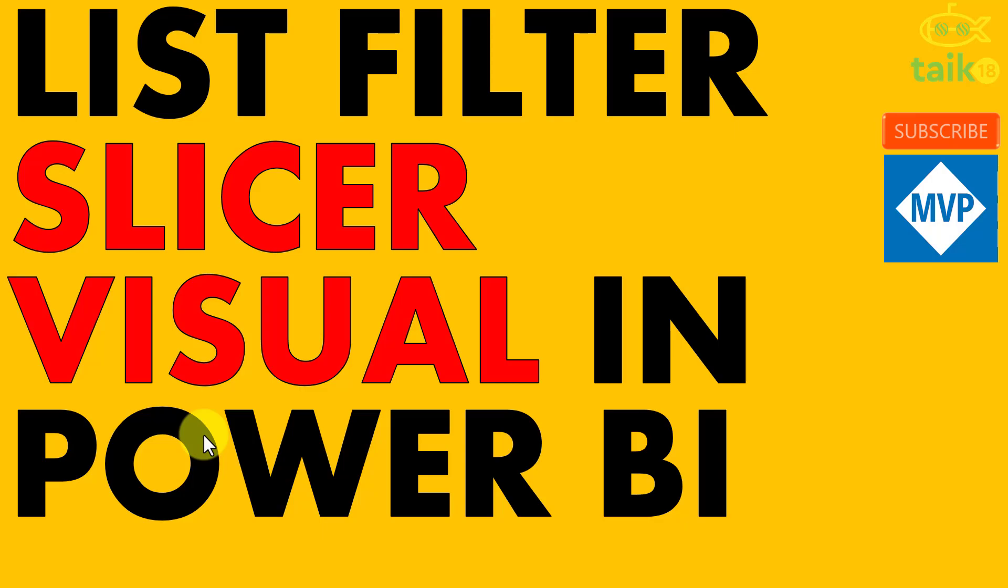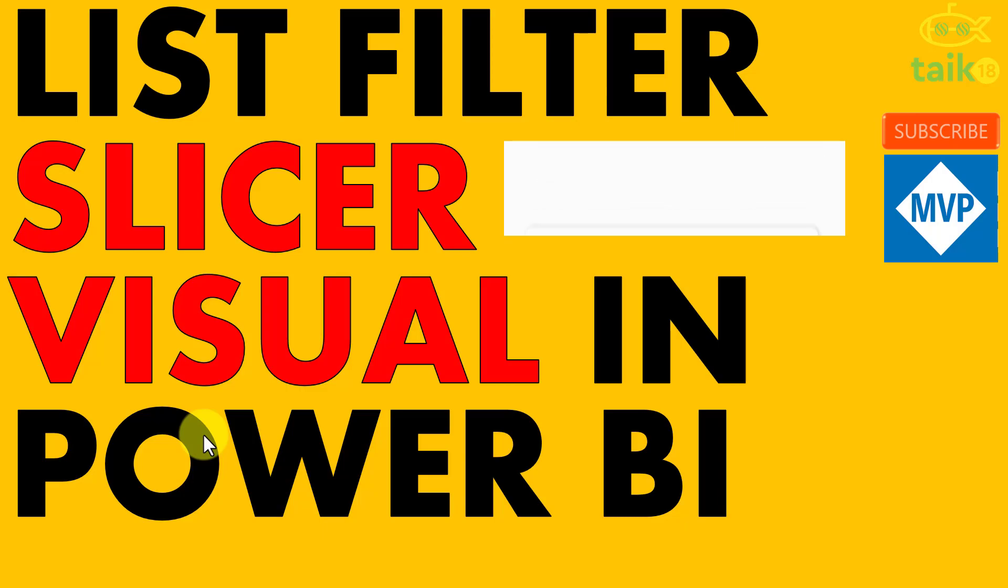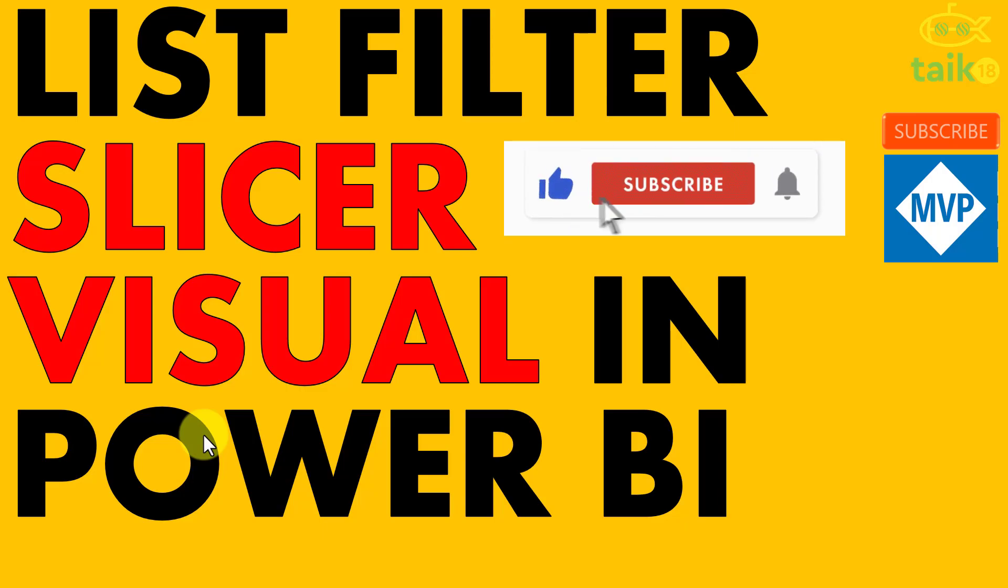Before going into that, if you're new to this channel or if you haven't subscribed yet, just click on the subscribe button and also press the bell icon to get the latest notifications. Now let's get started.